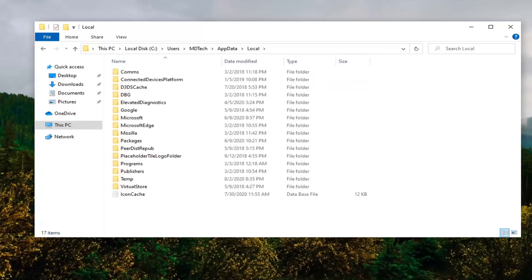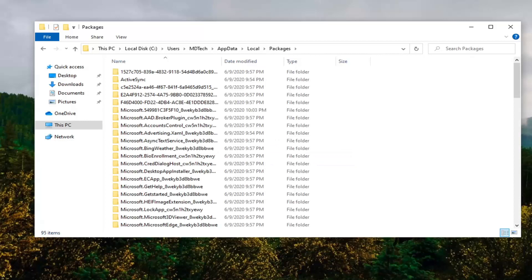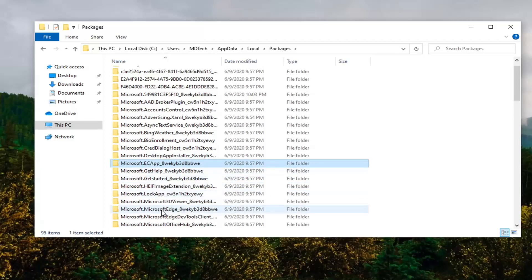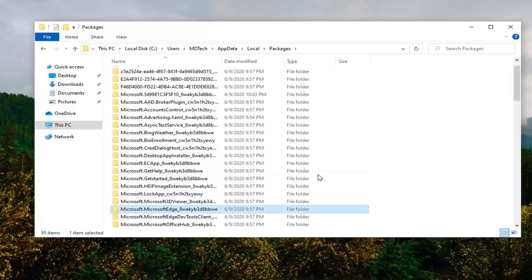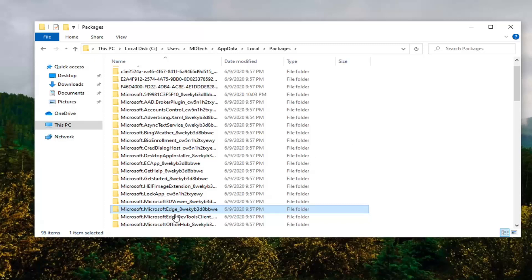Now you want to locate the folder that says Packages. We're going to be looking for a folder that pertains to Microsoft Edge, so scroll down a little bit. There should be something that says Microsoft dot Microsoft Edge — you can see Microsoft Microsoft Edge and then an underscore, then just a bunch of random letters and characters after that.